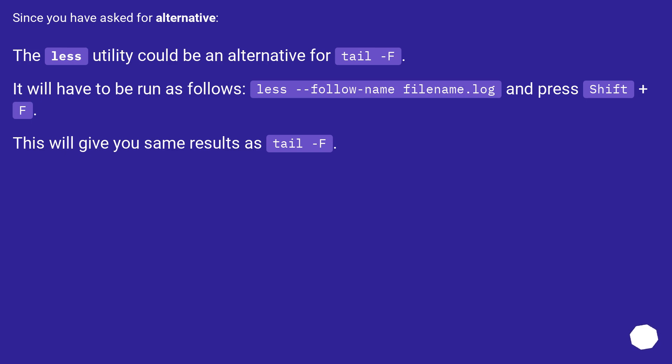Since you have asked for alternative, the less utility could be an alternative for tail -f. It will have to be run as follows: less +F filename.log and press Shift+F. This will give you same results as tail -f.